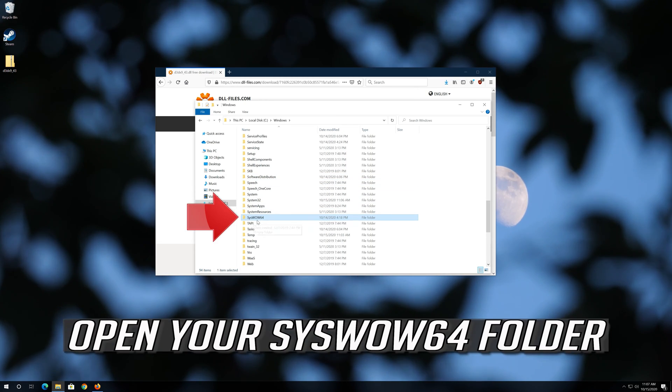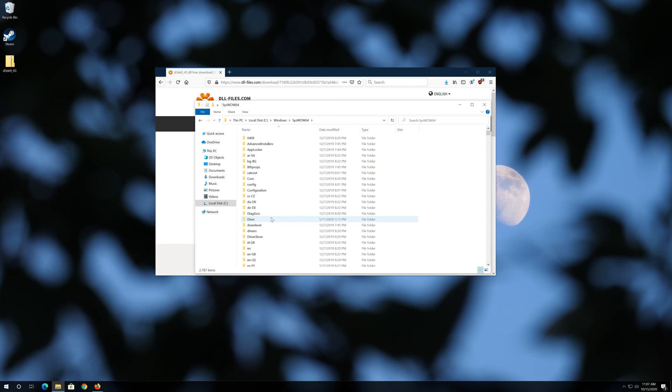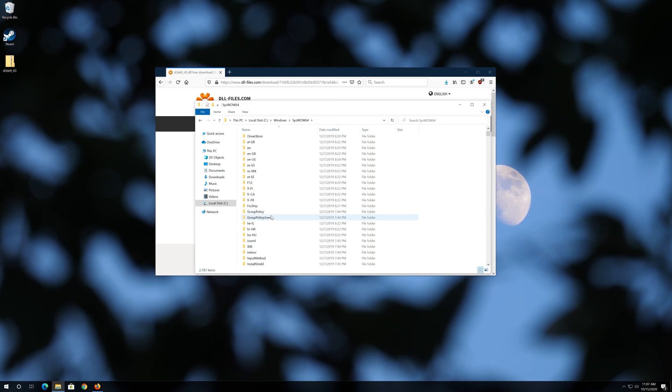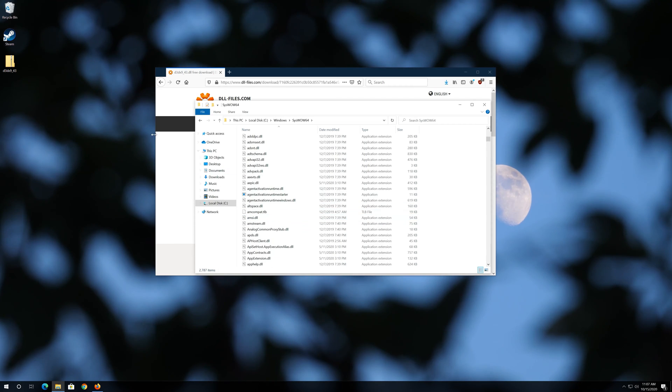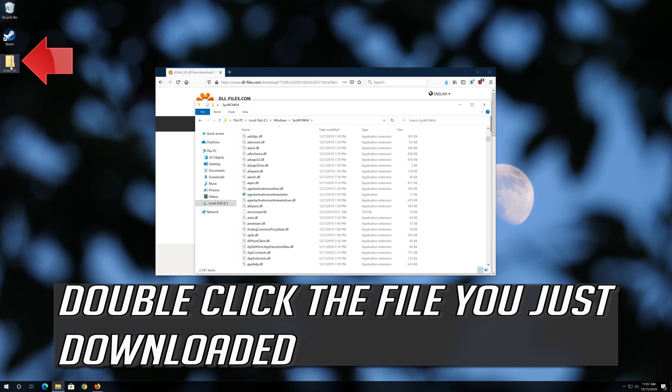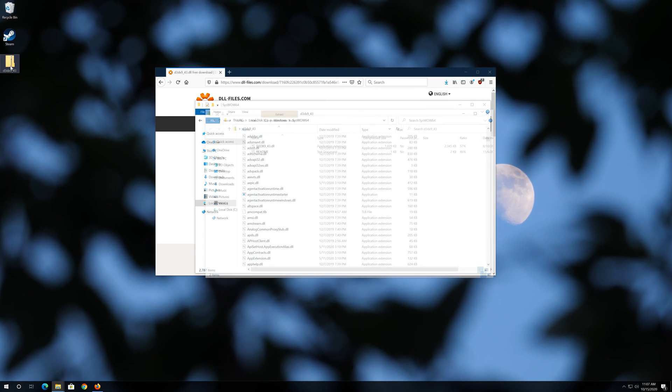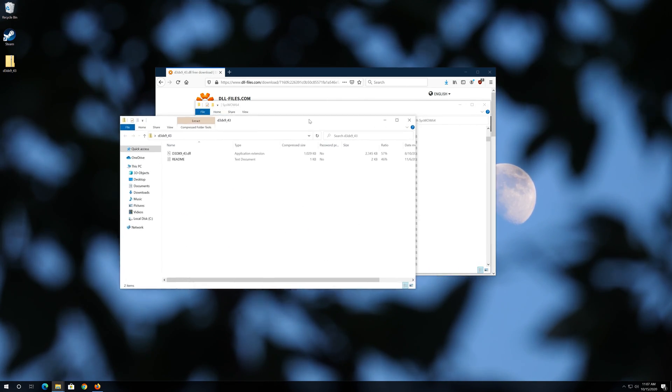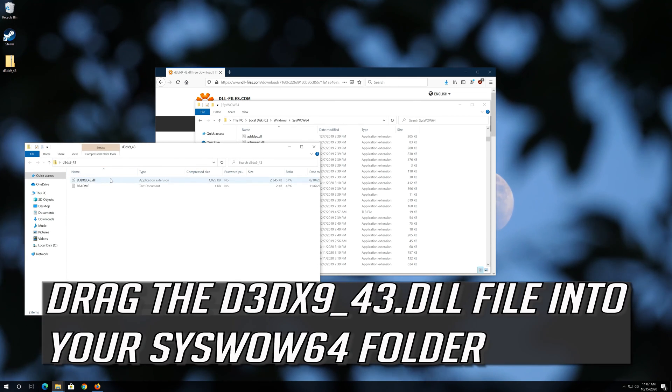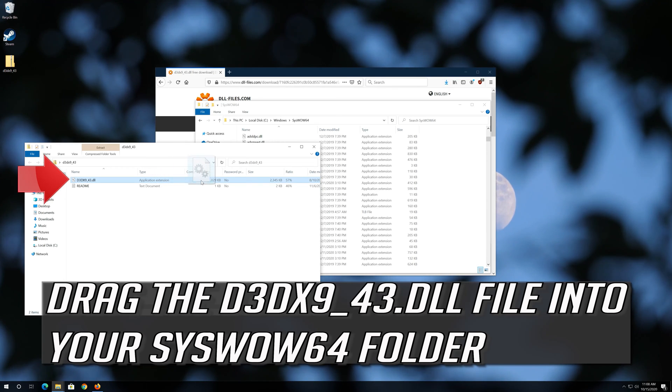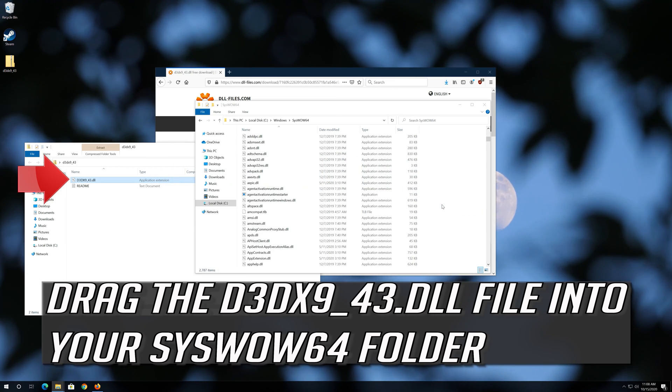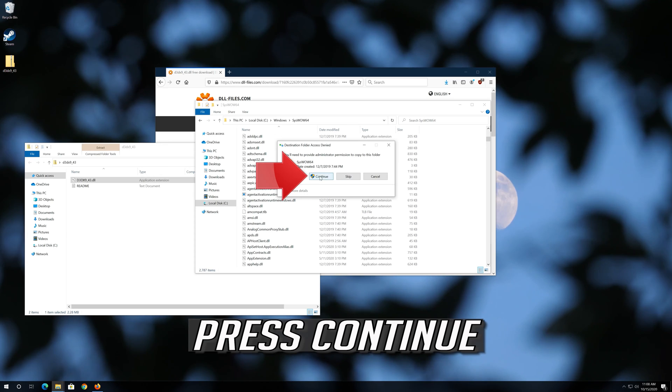Open your SysWOW 64 folder. Double click the file you just downloaded. Drag the D3DX9 DLL file into your SysWOW 64 folder. Press Continue.